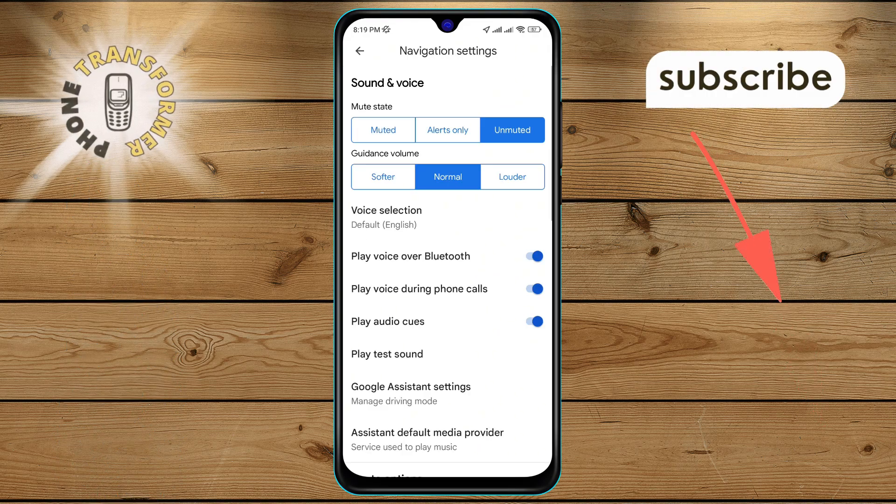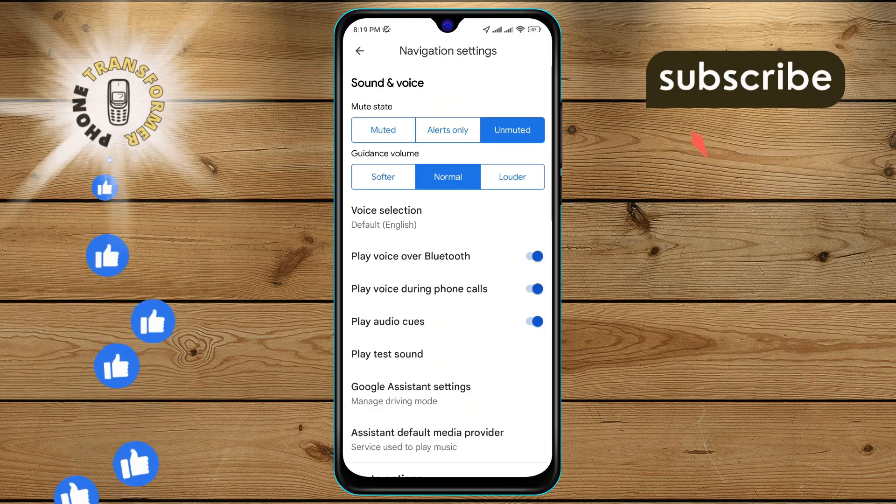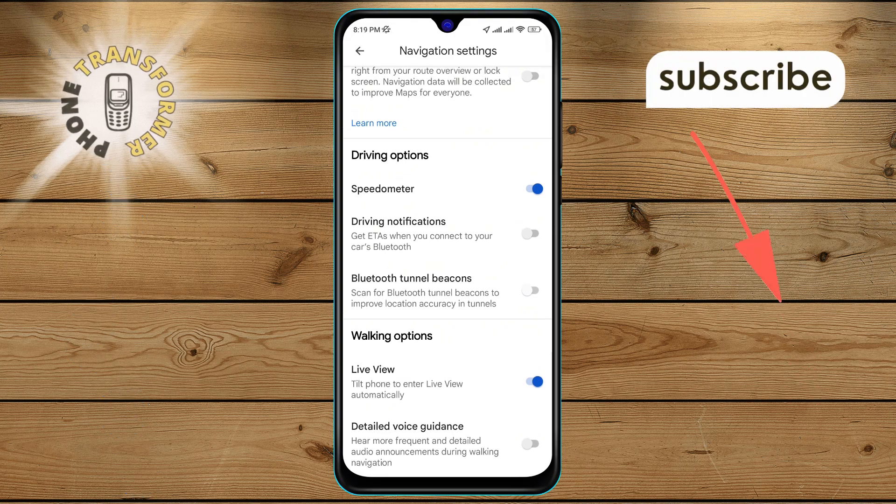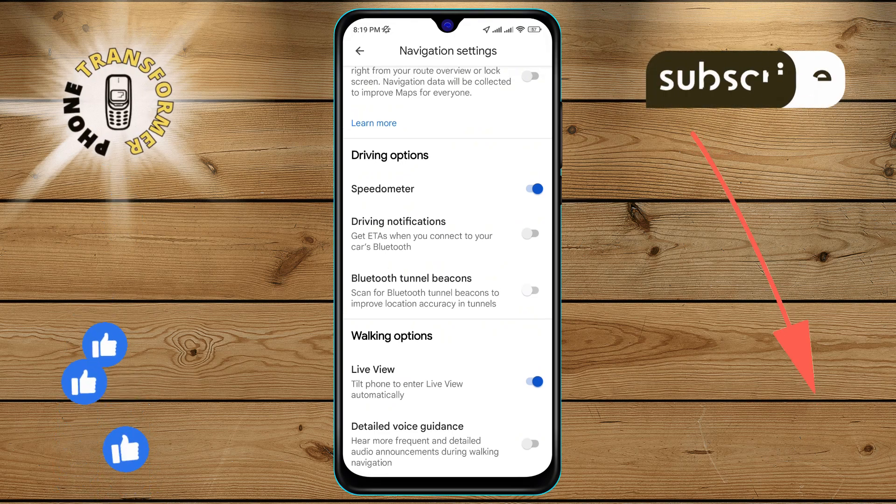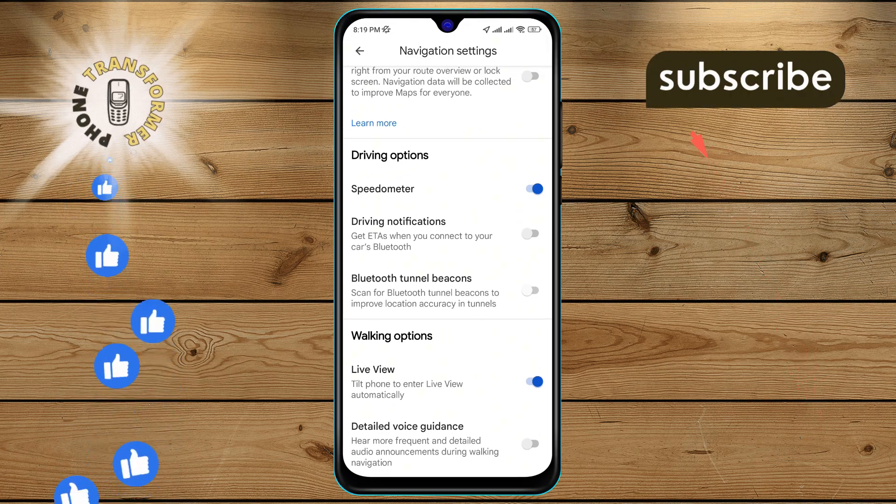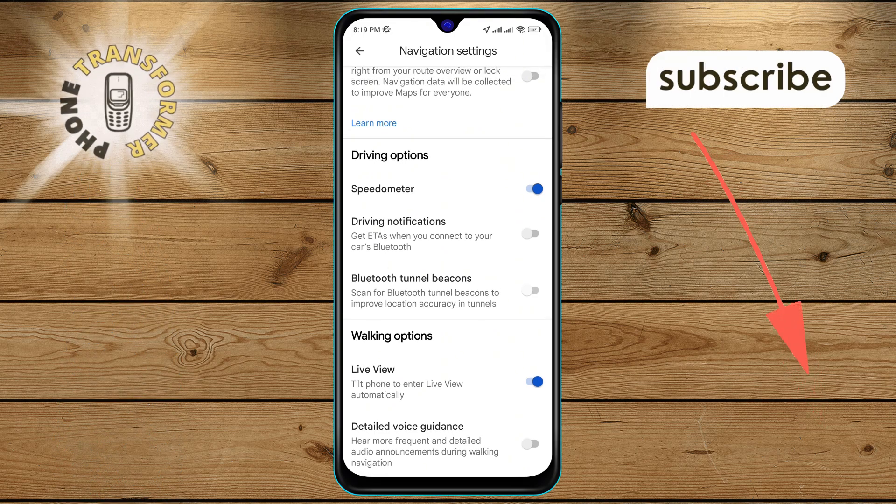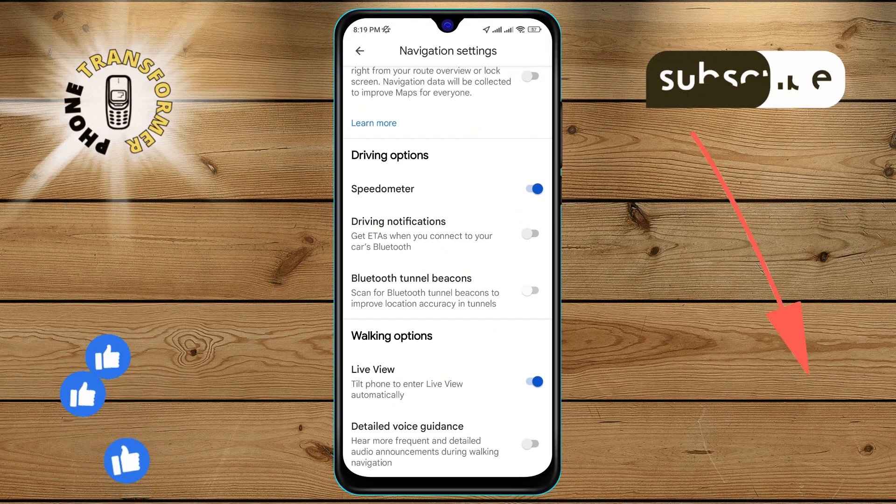Step 5: Scroll down again until you find the disable driving notifications option on the screen.